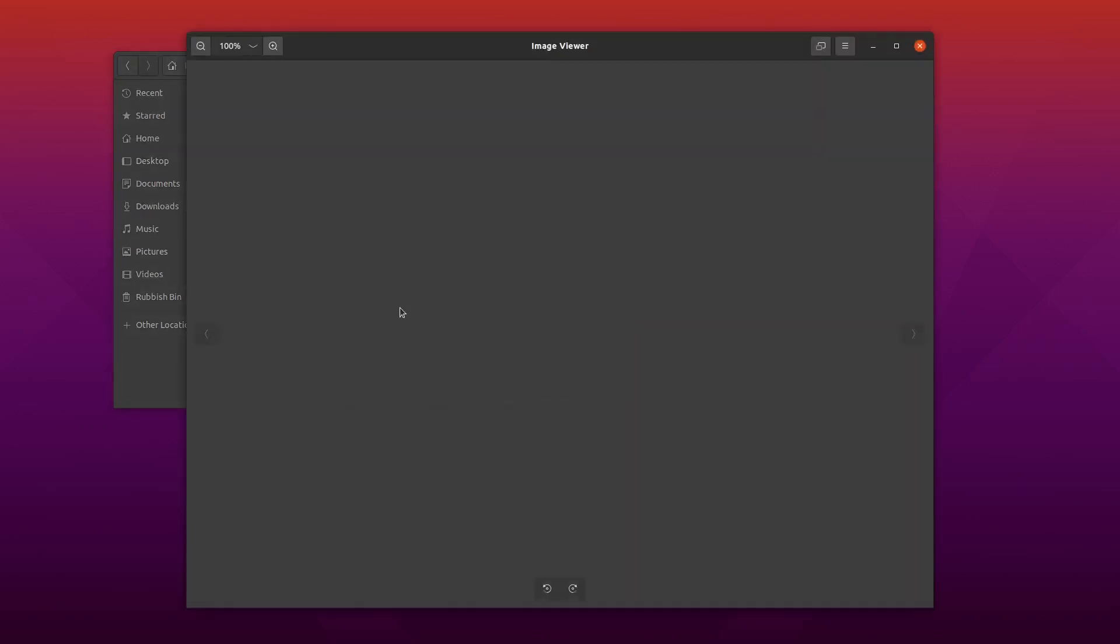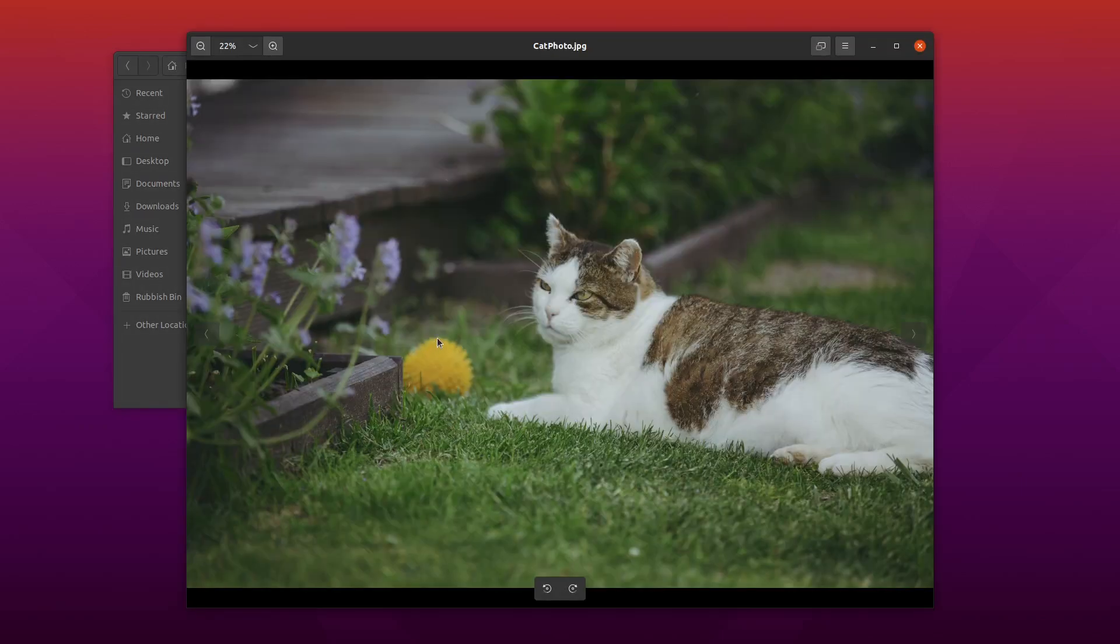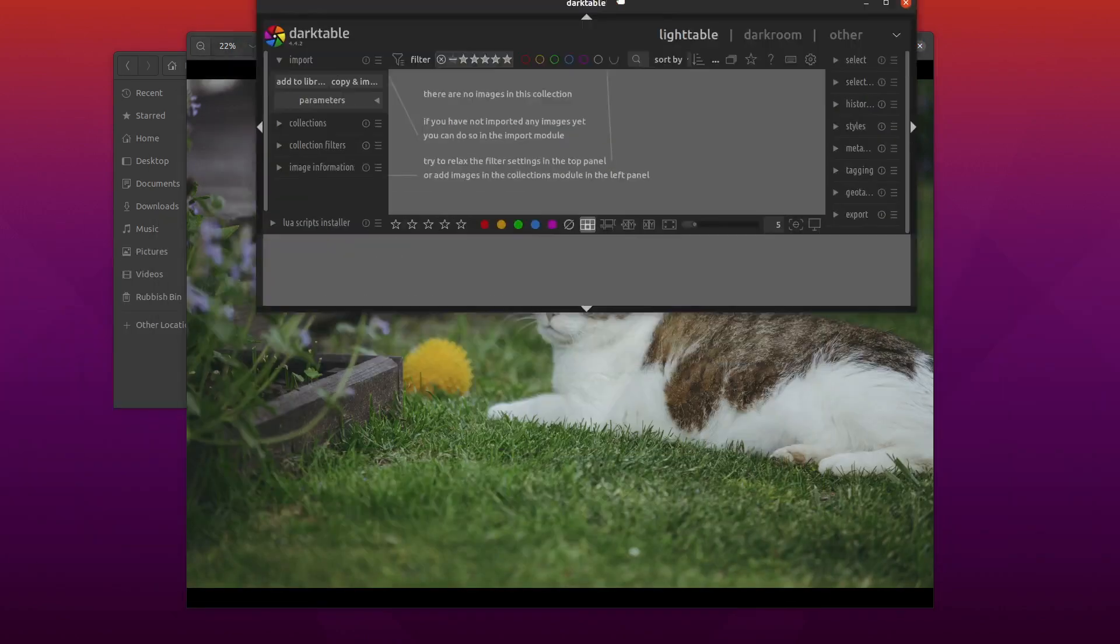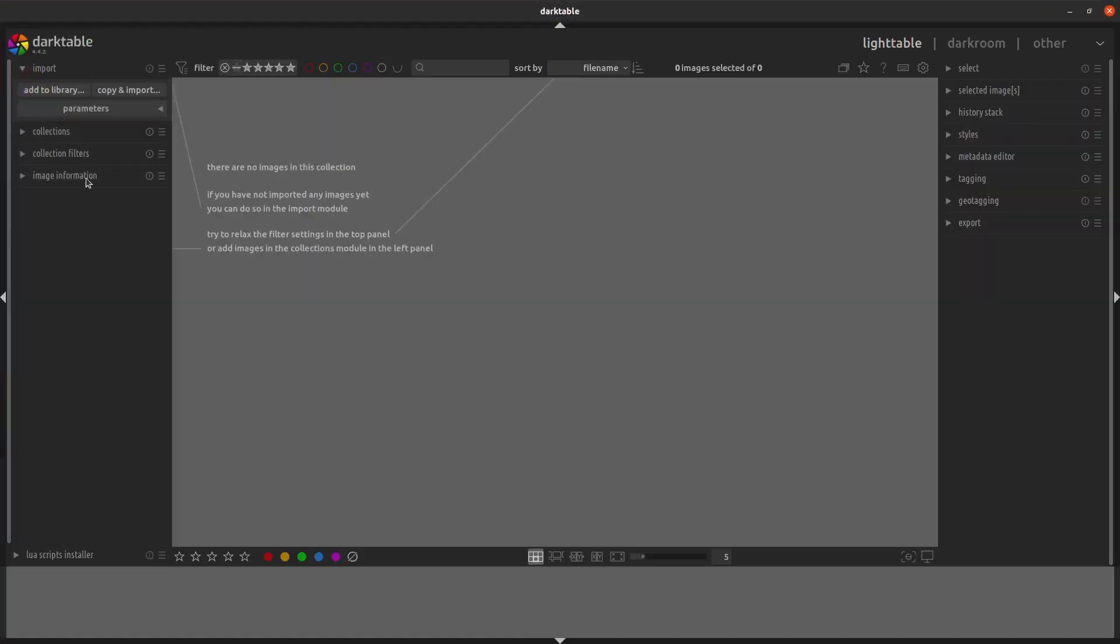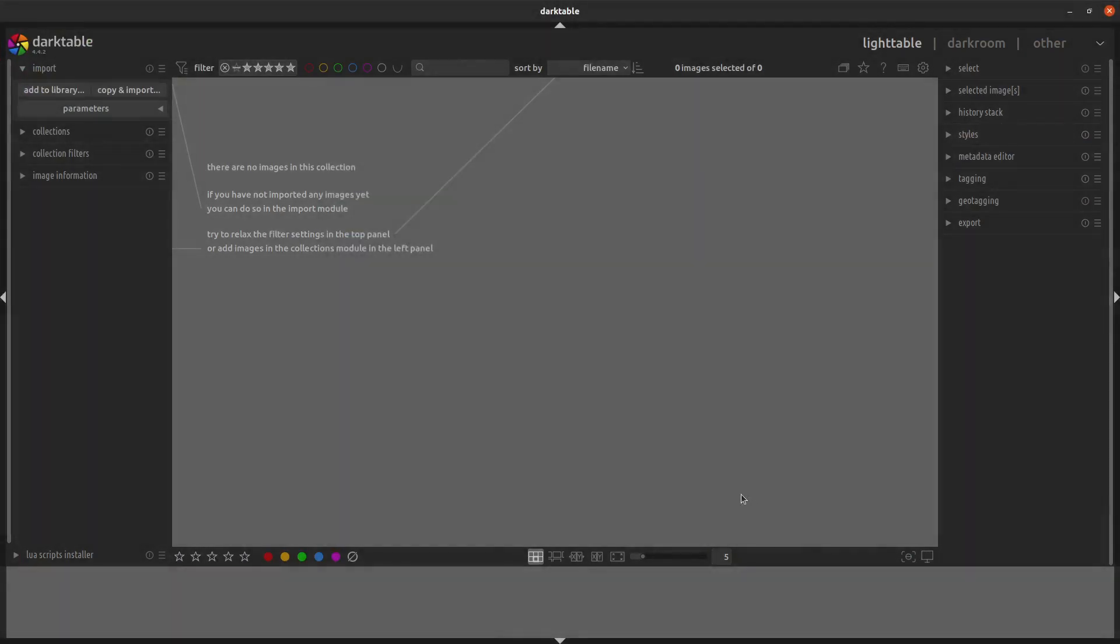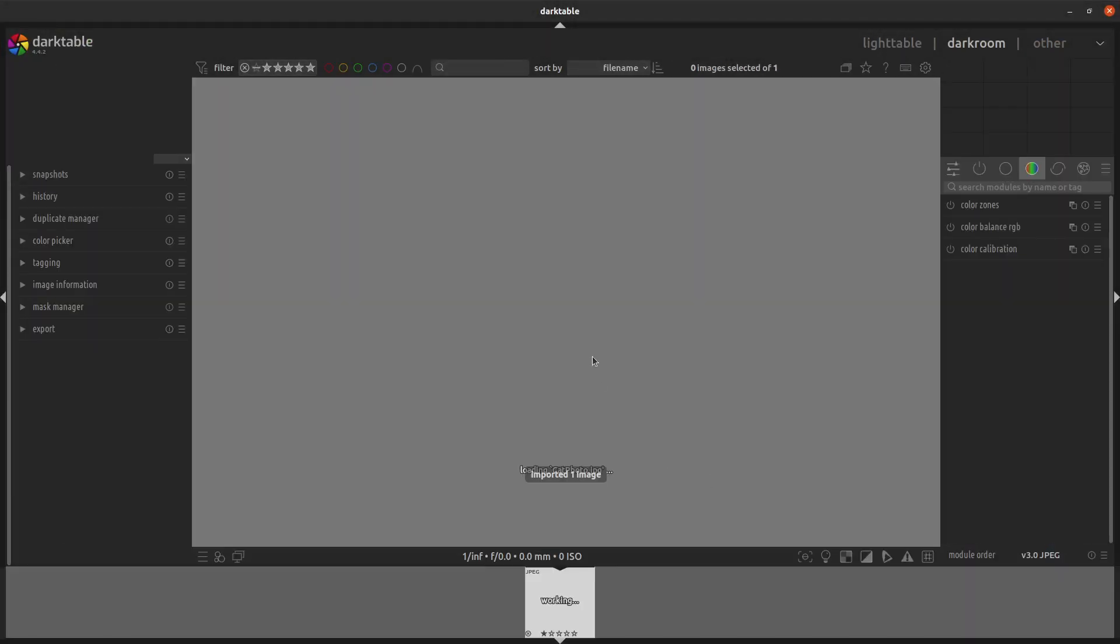If you've got a photo where there's something in the background like this yellow ball and you want to remove it, you can use Darktable to get rid of it. So I'll load Darktable up now. We go over to Import and Add to Library. Darktable is an open source free software available for most major platforms.